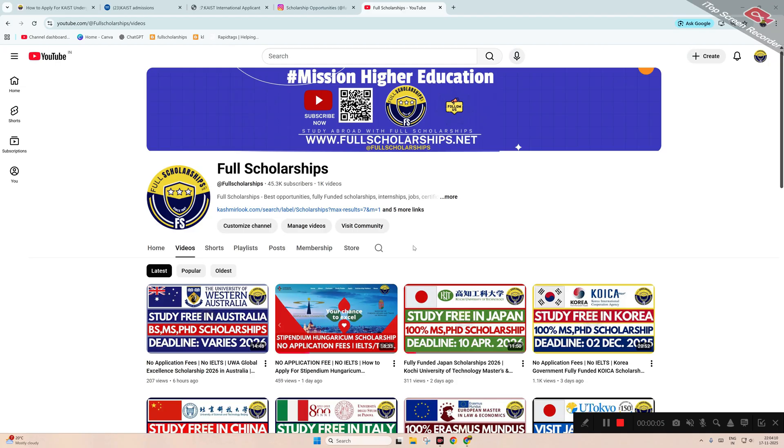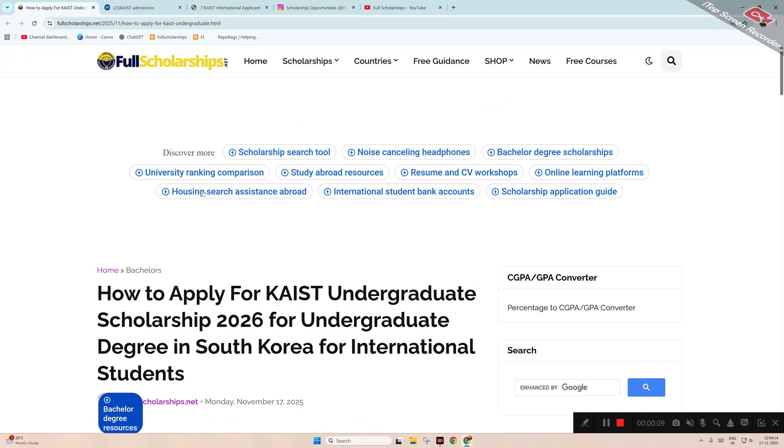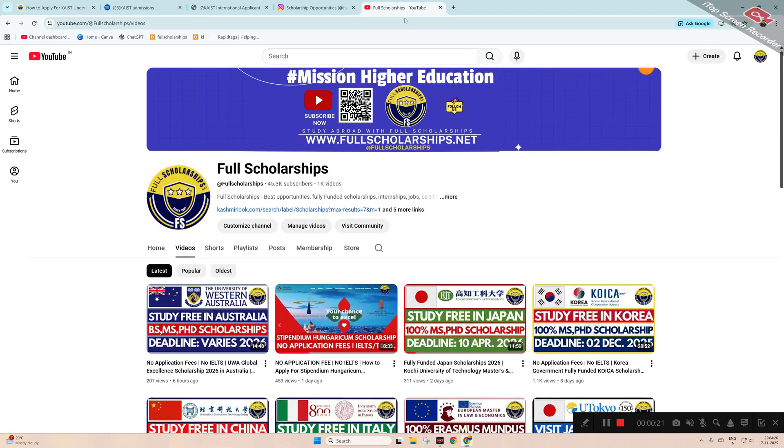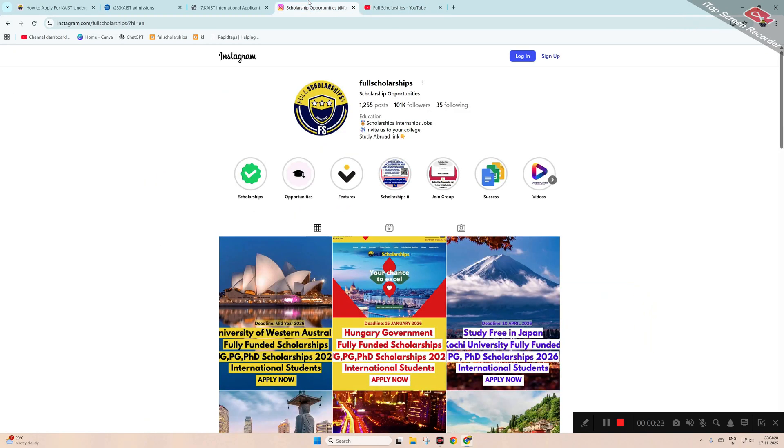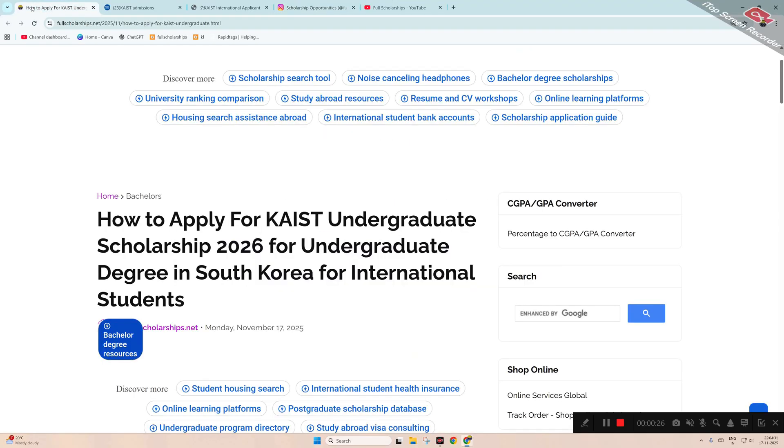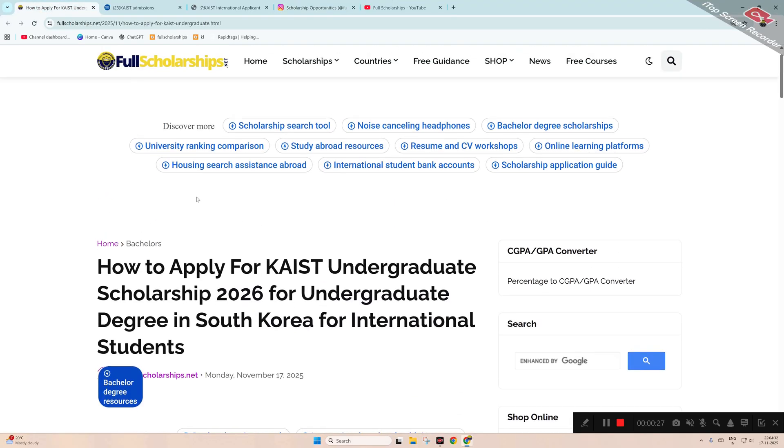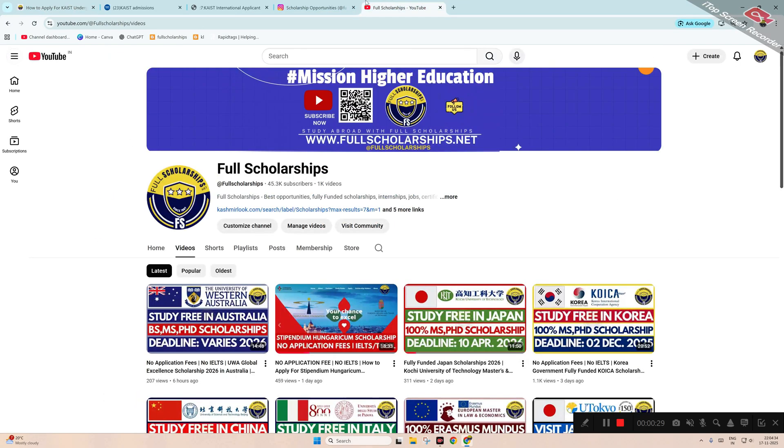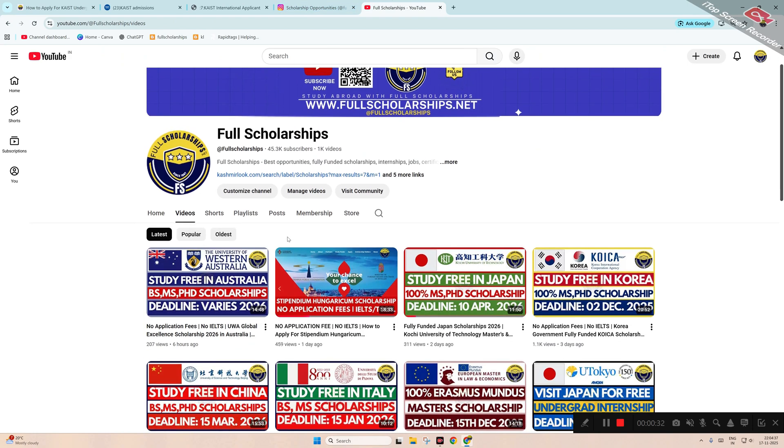Dear students, welcome back to Full Scholarships live video series. We'll be discussing the process for KAIST undergraduate scholarships in South Korea and show you the full process. Before that, let me remind you to subscribe to our YouTube channel Full Scholarships and follow us on Instagram. The link for this South Korea KAIST scholarship is given in the video description below.